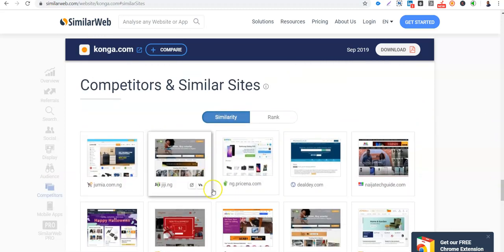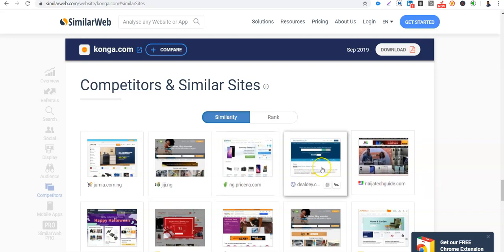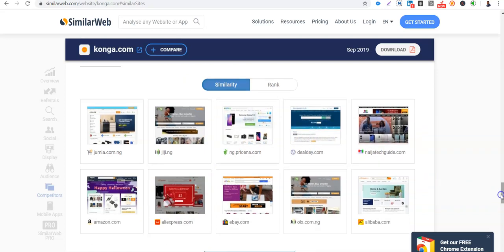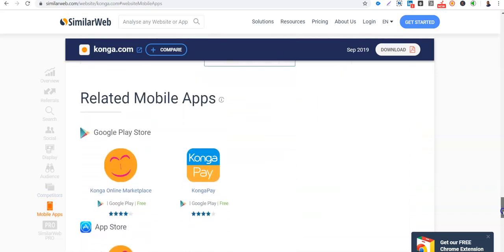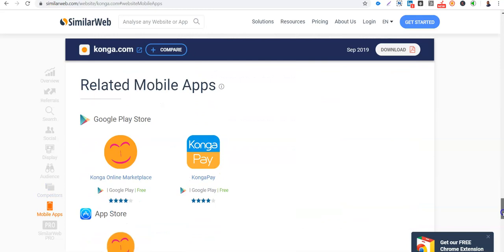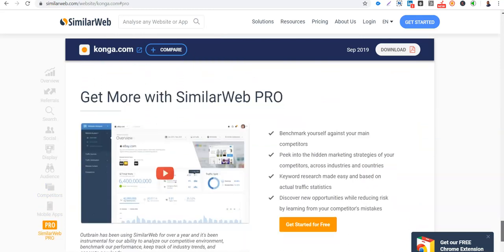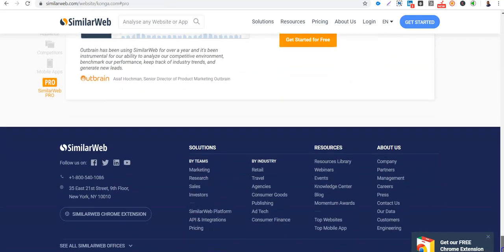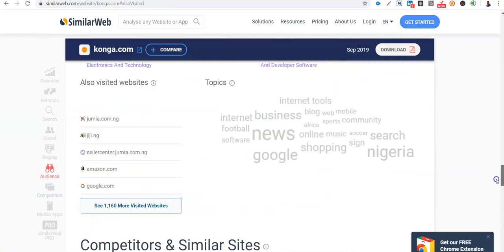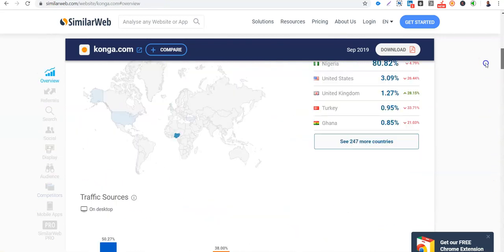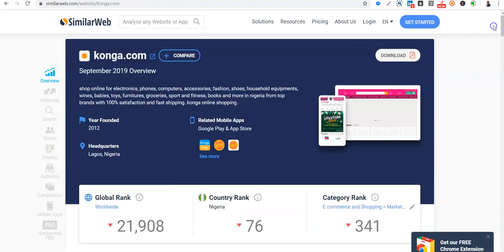So competitors or similar sites, Nigeria price, the Nigeria tech guide. And their website, their mobile app. So this is where we have brought our session today to a close.